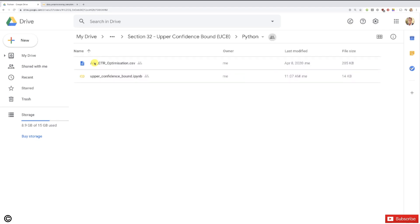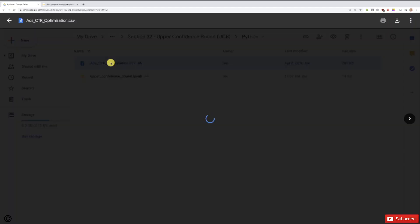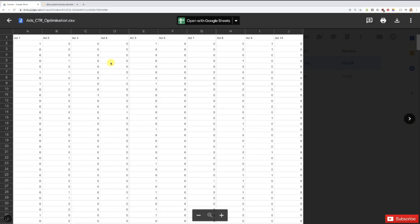As usual you have two files here: the dataset 'Ad CTR Optimization' — CTR means click-through rate — and that's what we're going to optimize thanks to upper confidence bound first, and then Thompson Sampling. We also have the implementation in the IPYNB format, which can be opened with either Google Collaboratory or Jupyter Notebook. So let's start by explaining what this dataset is about. We are doing the next part of the story of this car dealership trying to sell that new SUV — we've already optimized the targeting thanks to classification in part 3, and now we're going to optimize the click-through rate of some ads we're going to make for this car.